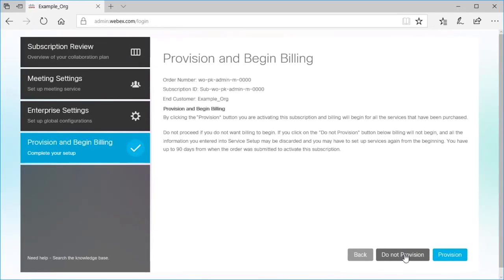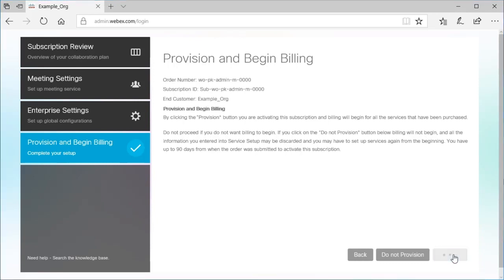When you're ready, select Provision to activate your subscription and begin billing. The provisioning process will be finalized within 24 hours of your activation.